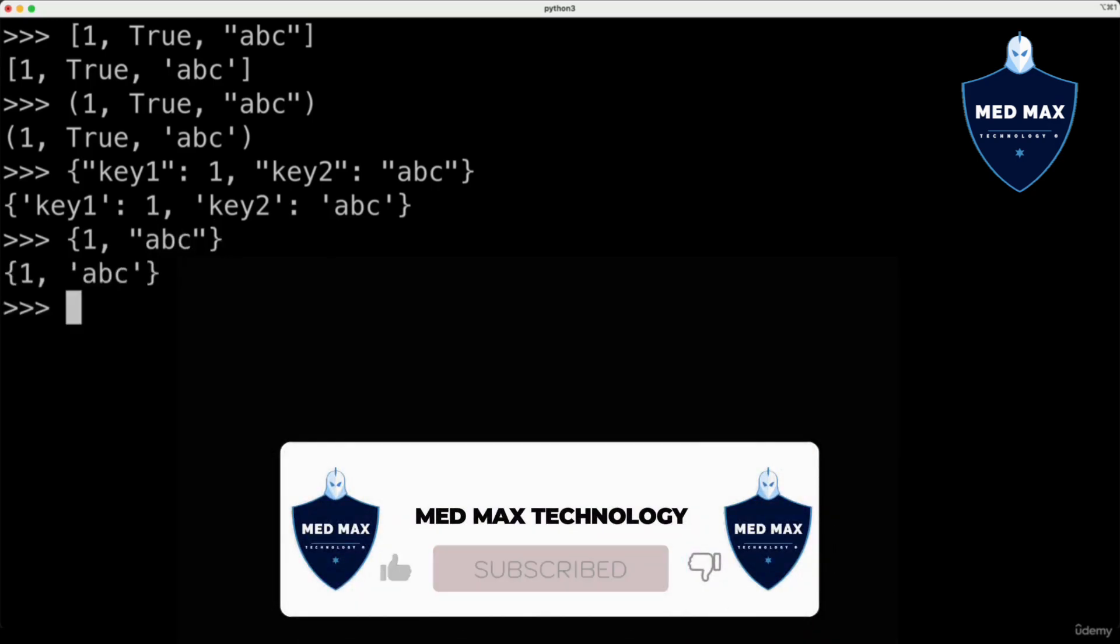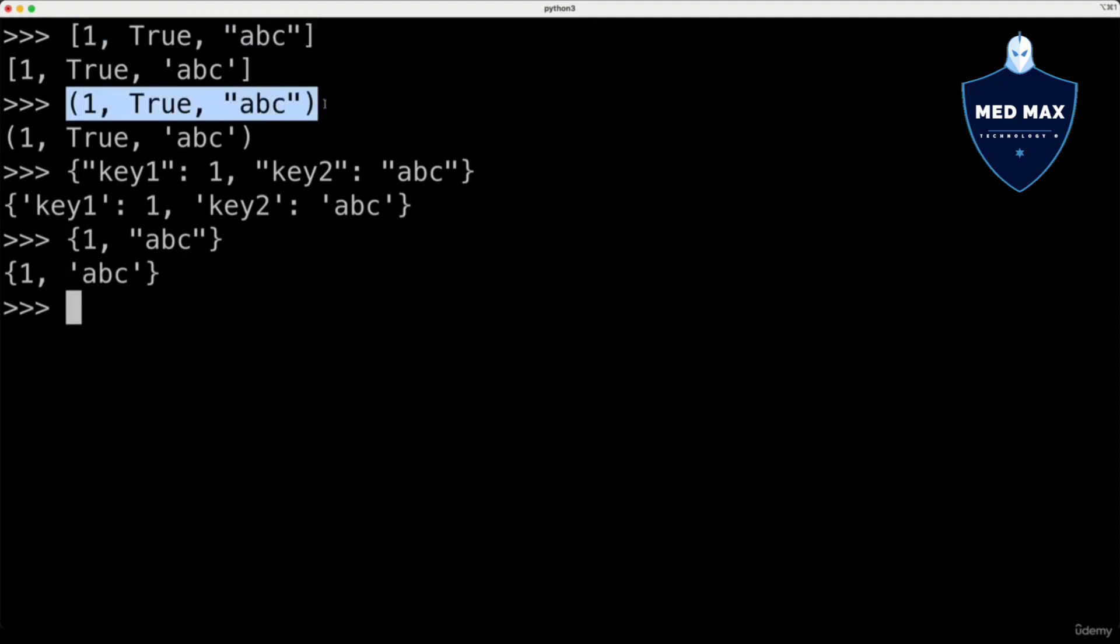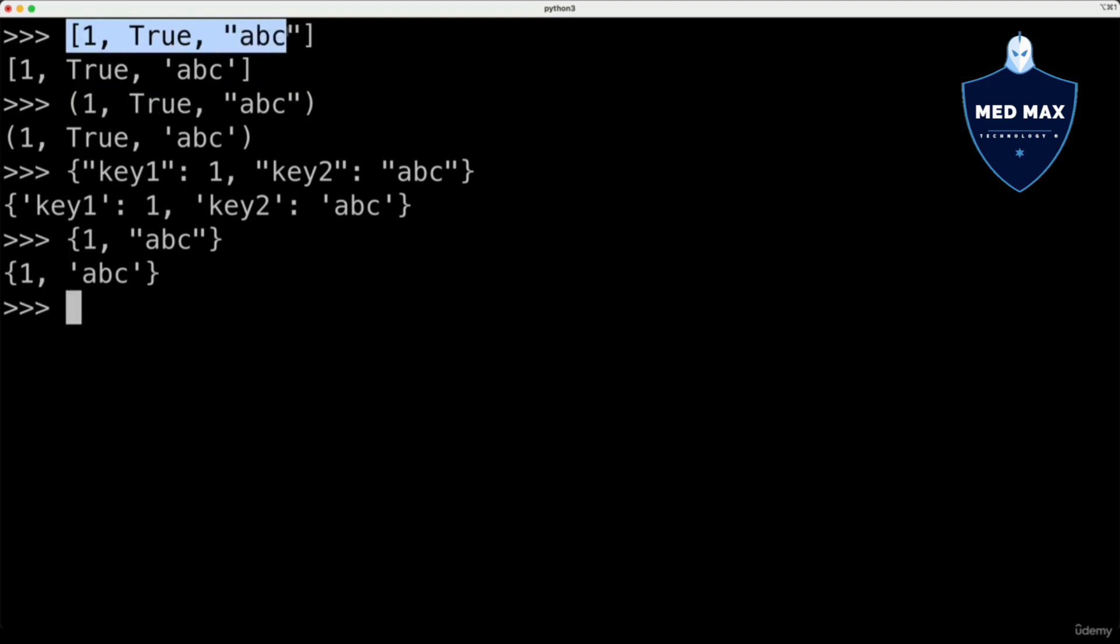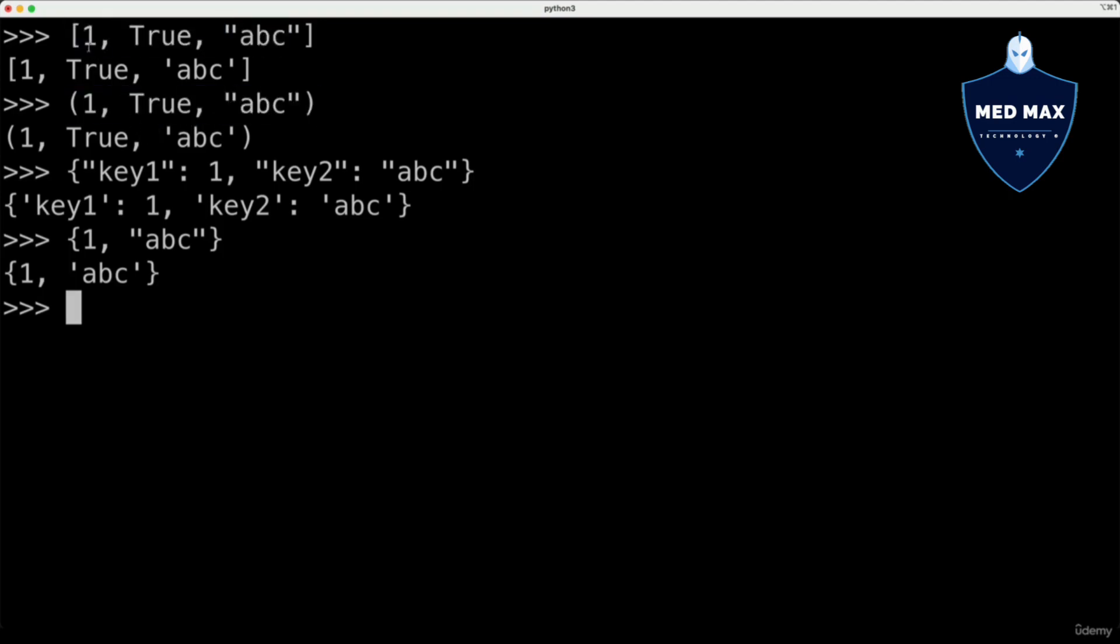Difference between those four types is following. List and tuples are ordered, and any element in List and tuple has its own index. Index starts with 0. Index of this element is 0, index of this element is 1, and so on.